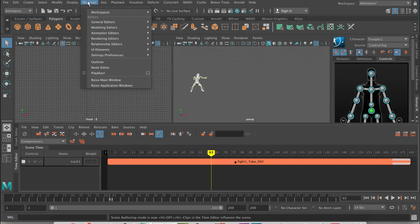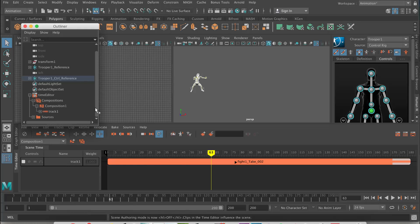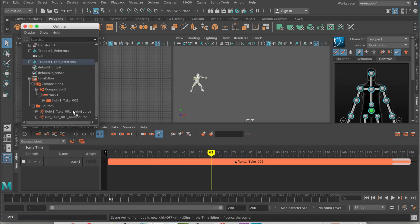If you look inside your Outliner, you'll actually see the Time Editor there. If you open that up, you'll see your compositions, and you can rename them from there if you wanted to. Inside your tracks you've got your clips there as well. The sources are anything you've imported — whenever you import something it creates an animation source as well, which is quite cool.